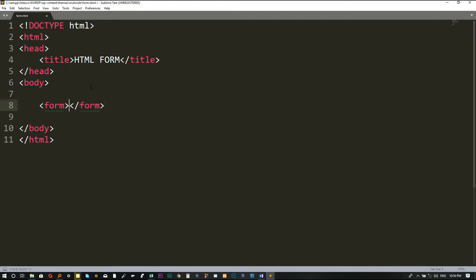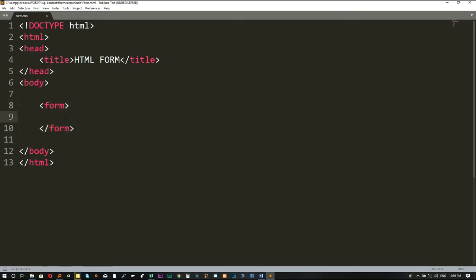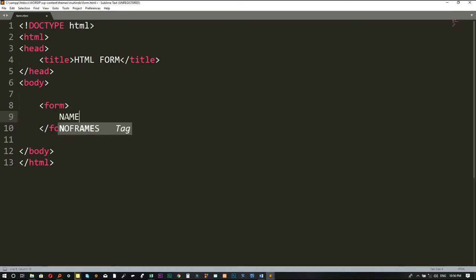I'll open the form tag and close it, then press enter between them. All the information that I put here will be considered information in one form. You can have many forms on a page, which is why we need to close the form tag. If you have another form, you put it outside this form tag. Now let us collect the name, username, and password from the user. I'll display the word 'name' on the screen, and put a br tag for a new line.